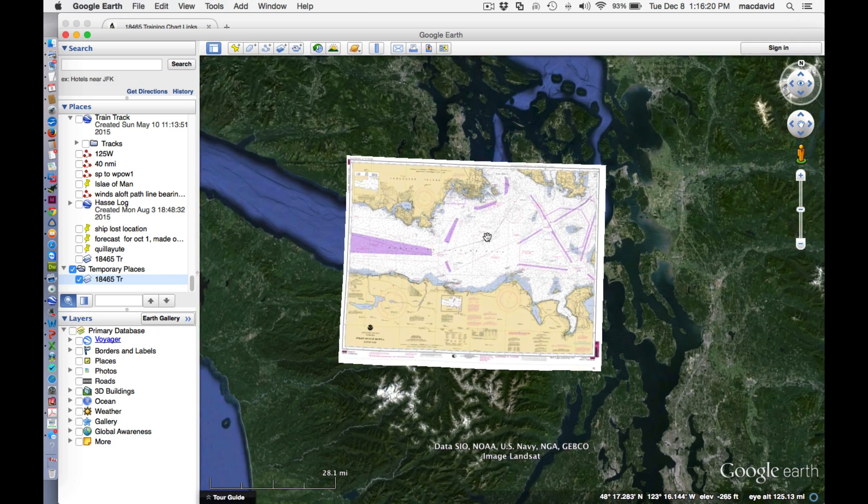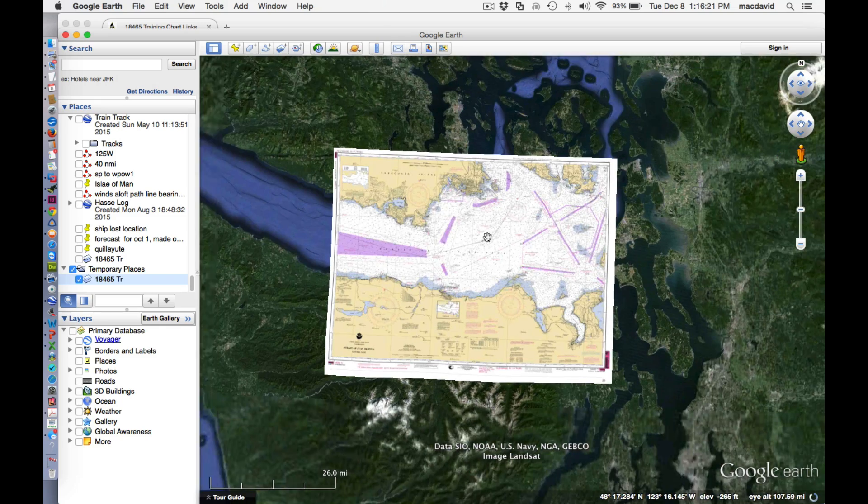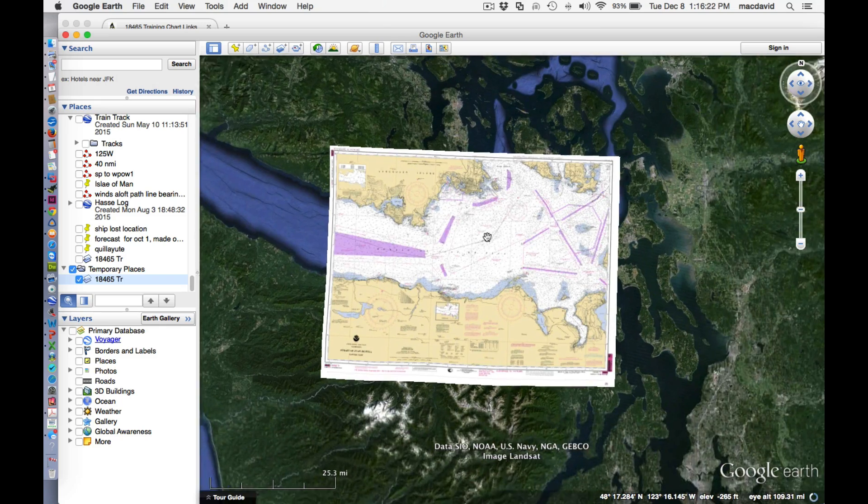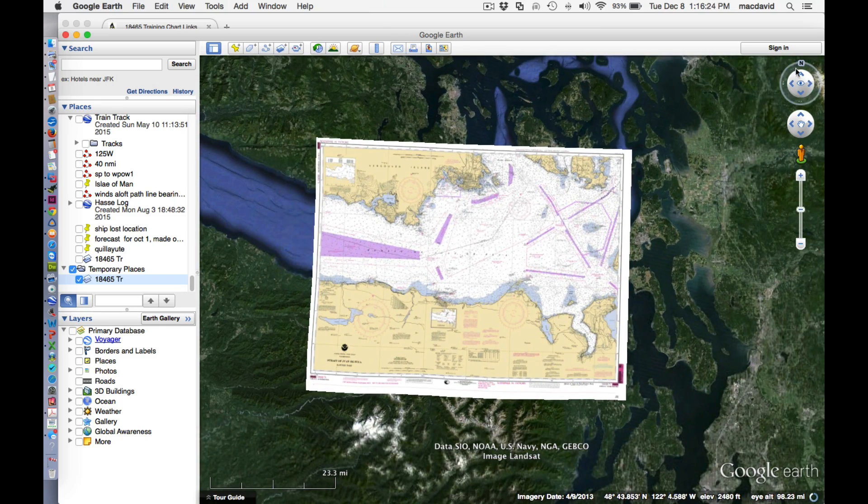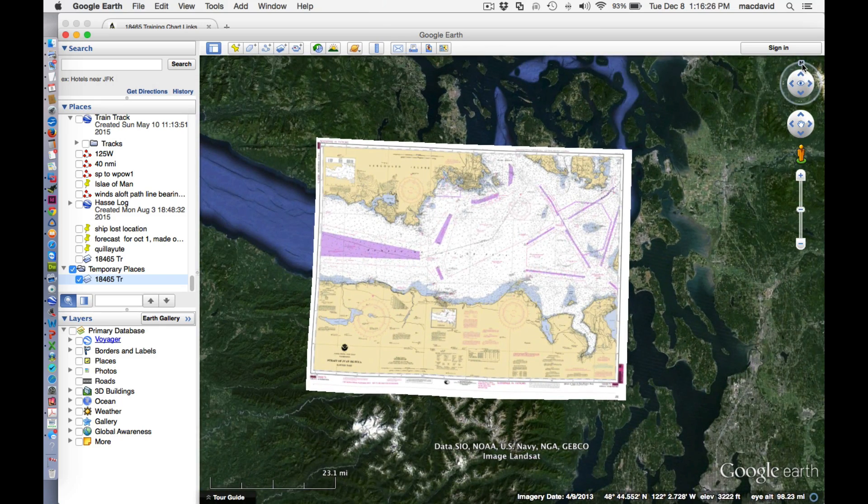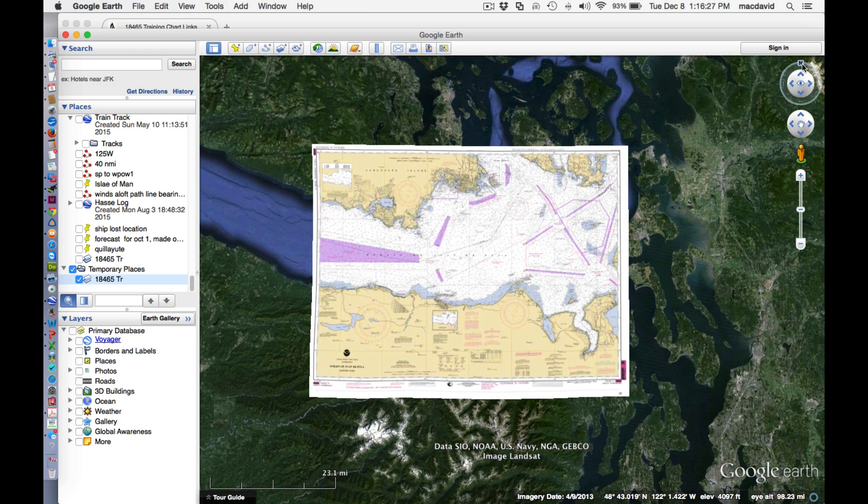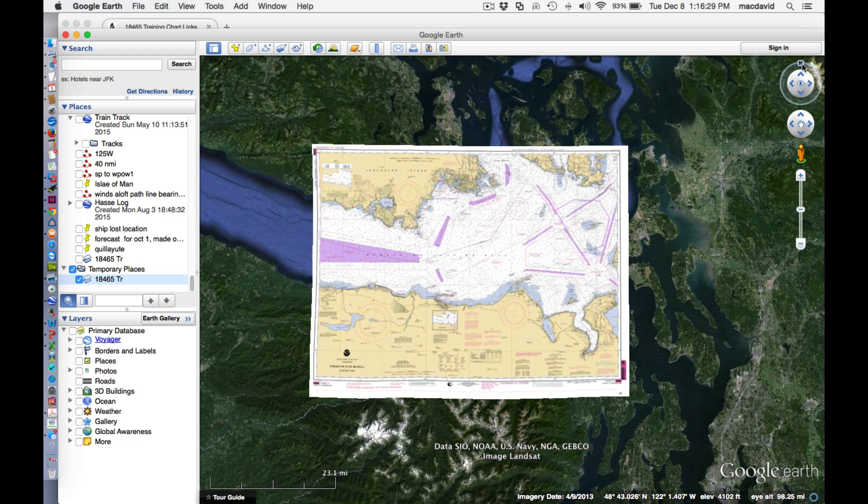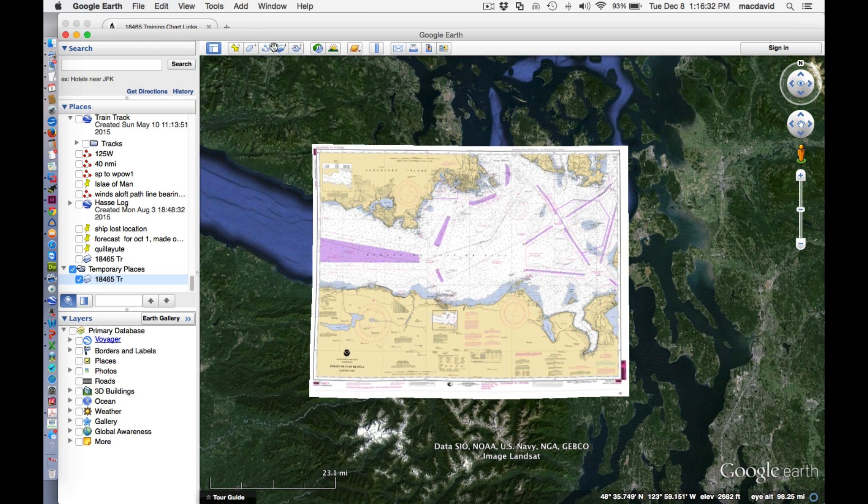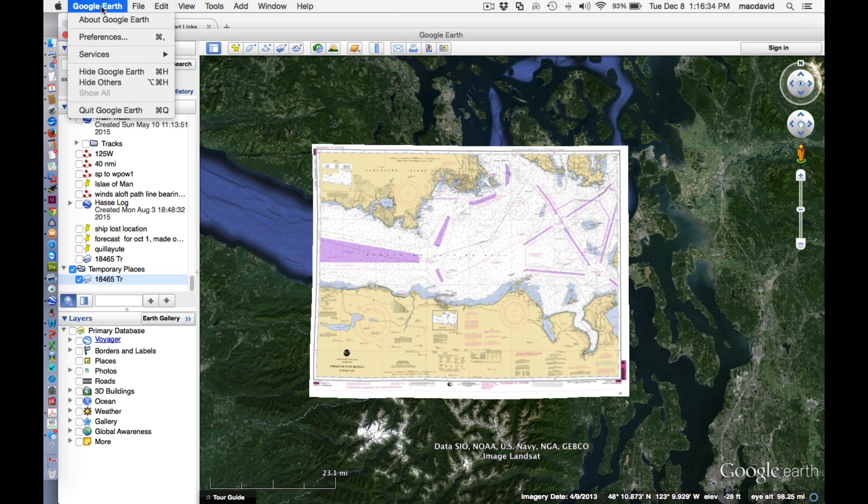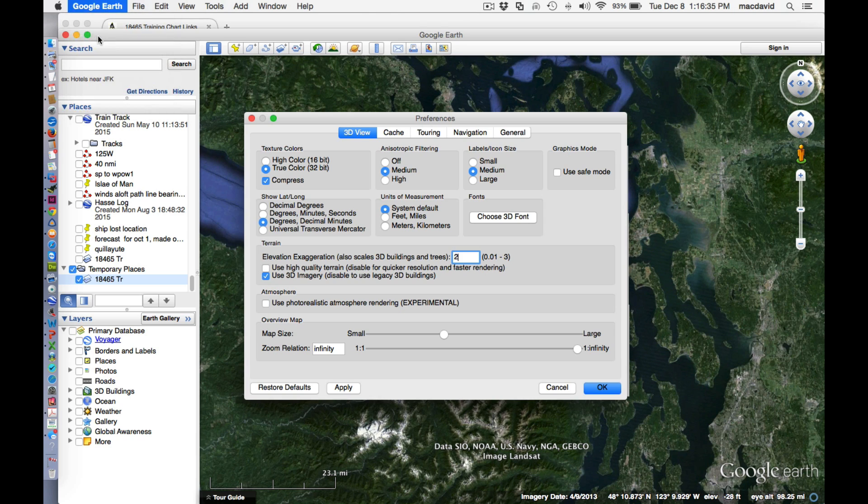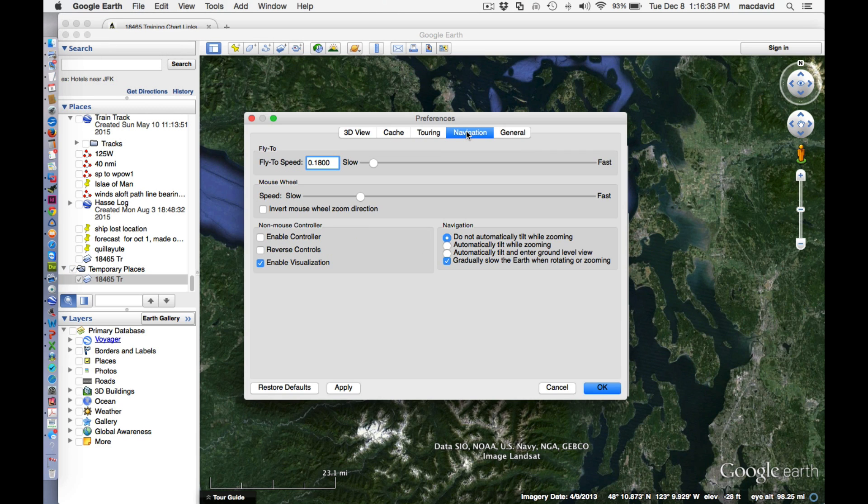Now, just a couple notes here. First, this button up here on the right, north, that gets your chart straight up and down, which is what we want. And another one, go to Google Earth preferences and navigation, and then put a check mark here. Do not automatically tilt while zooming.